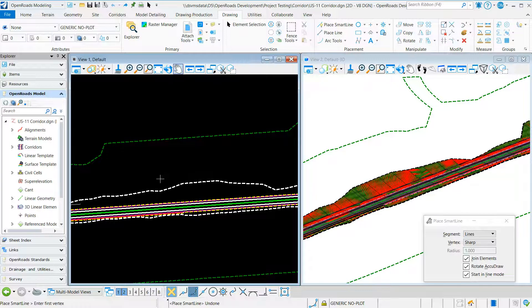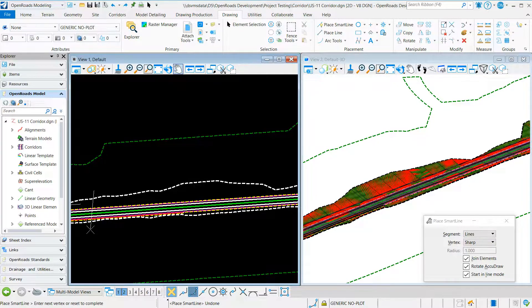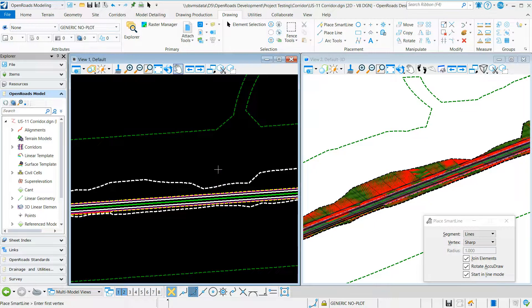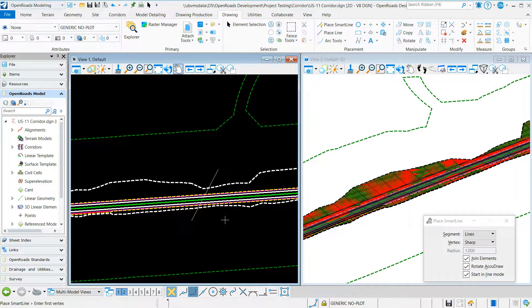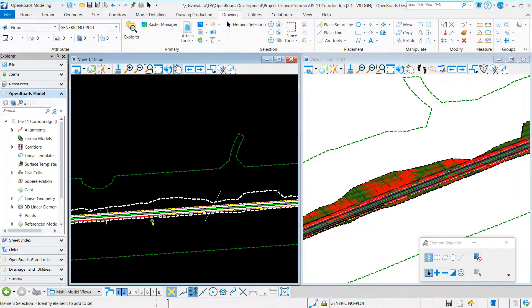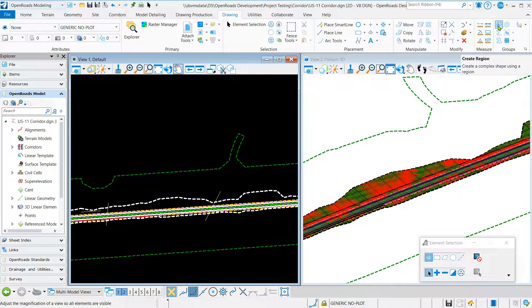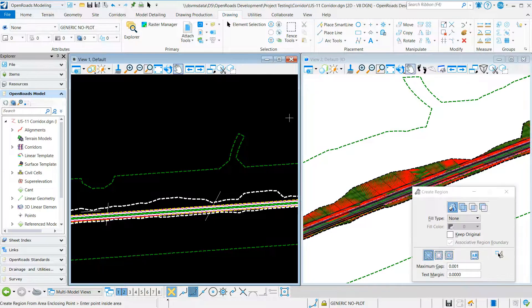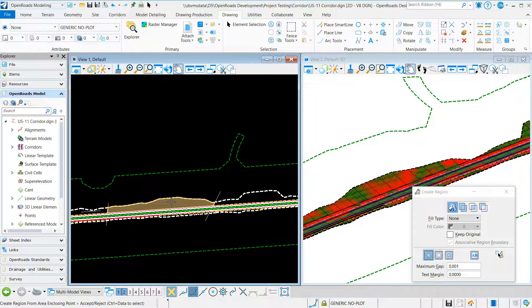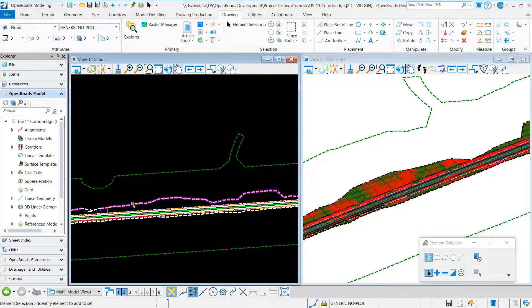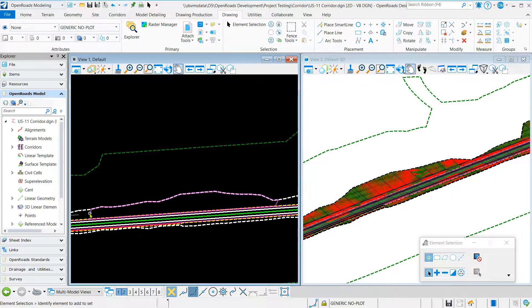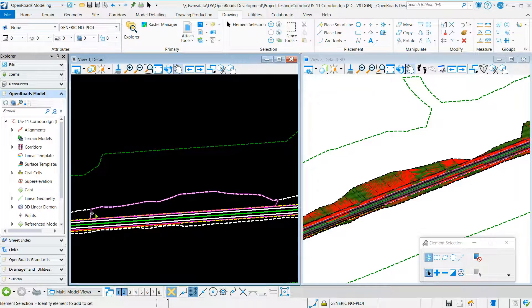Place Smart Loan. We'll go to create region. Now you see we have an enclosed shape.